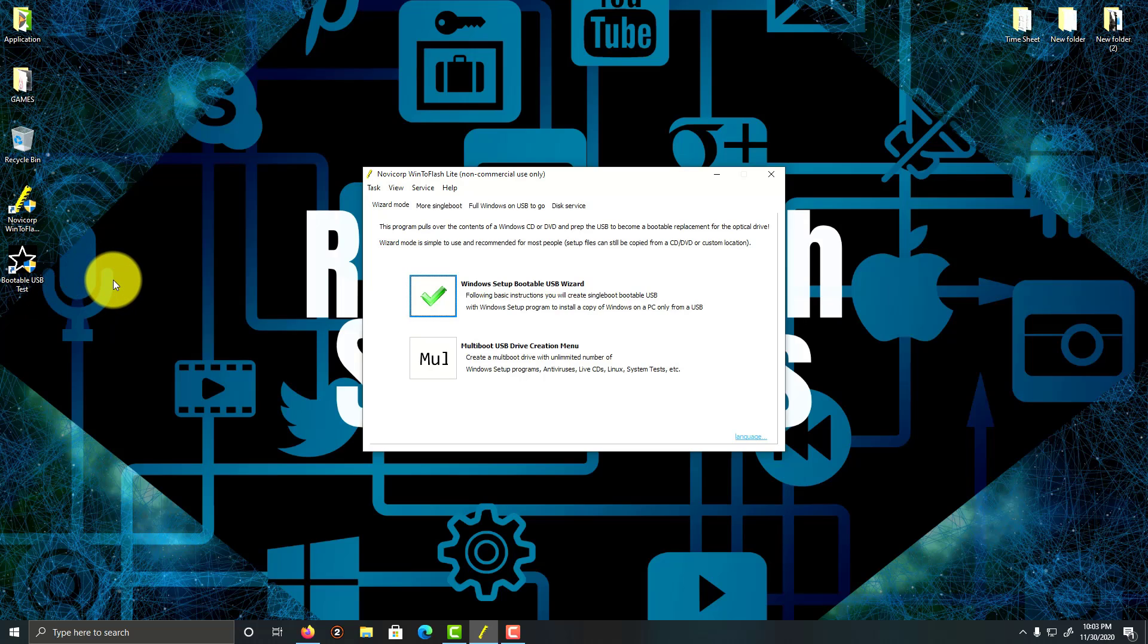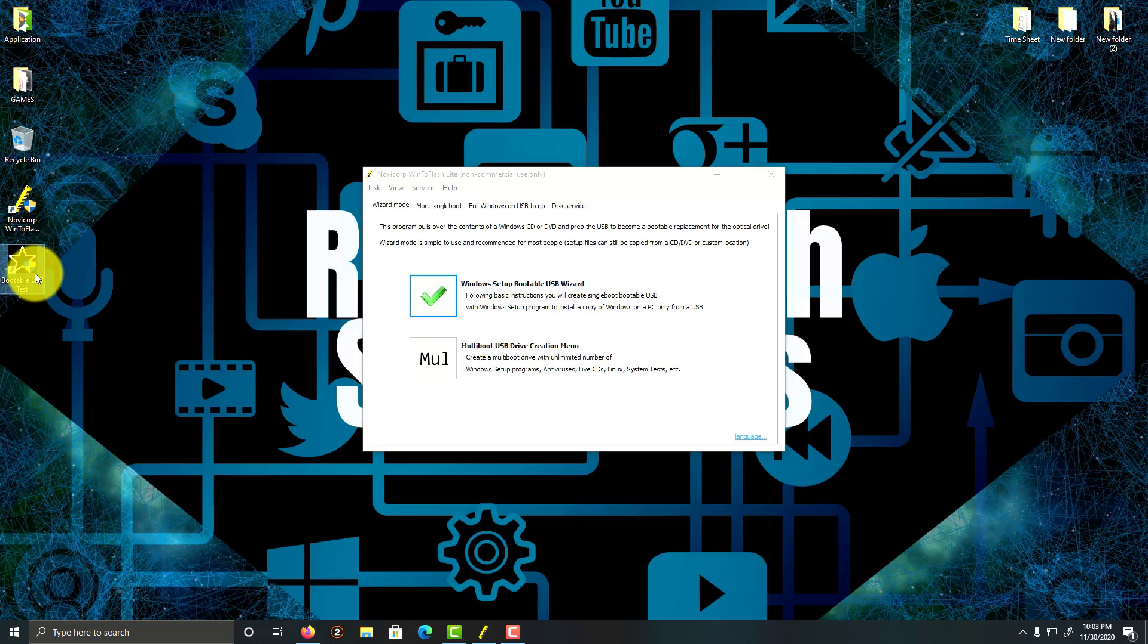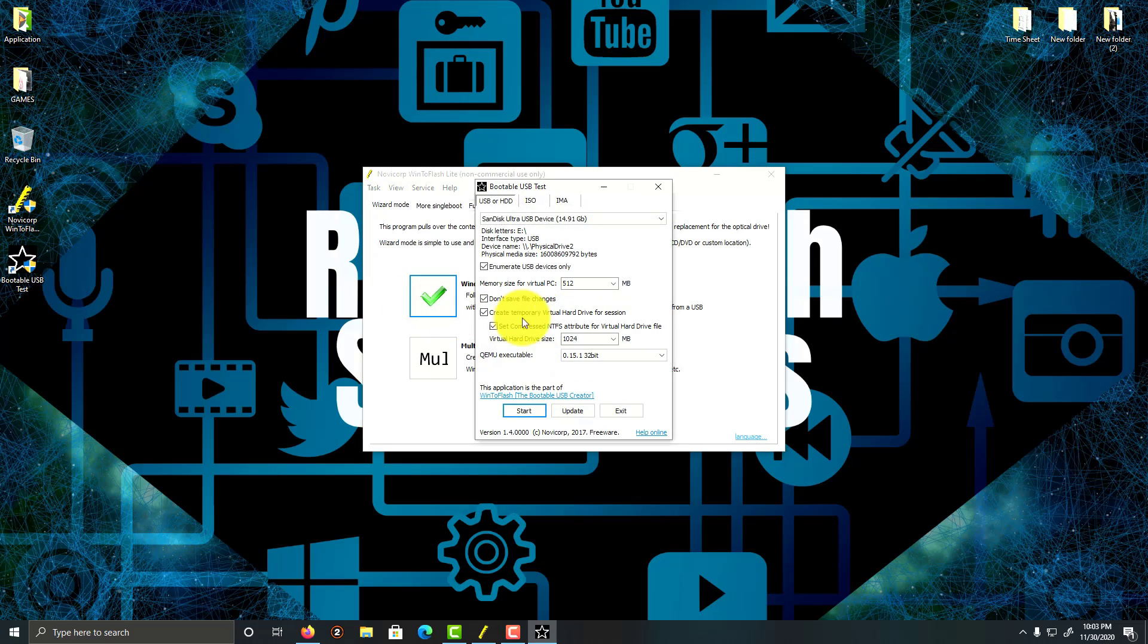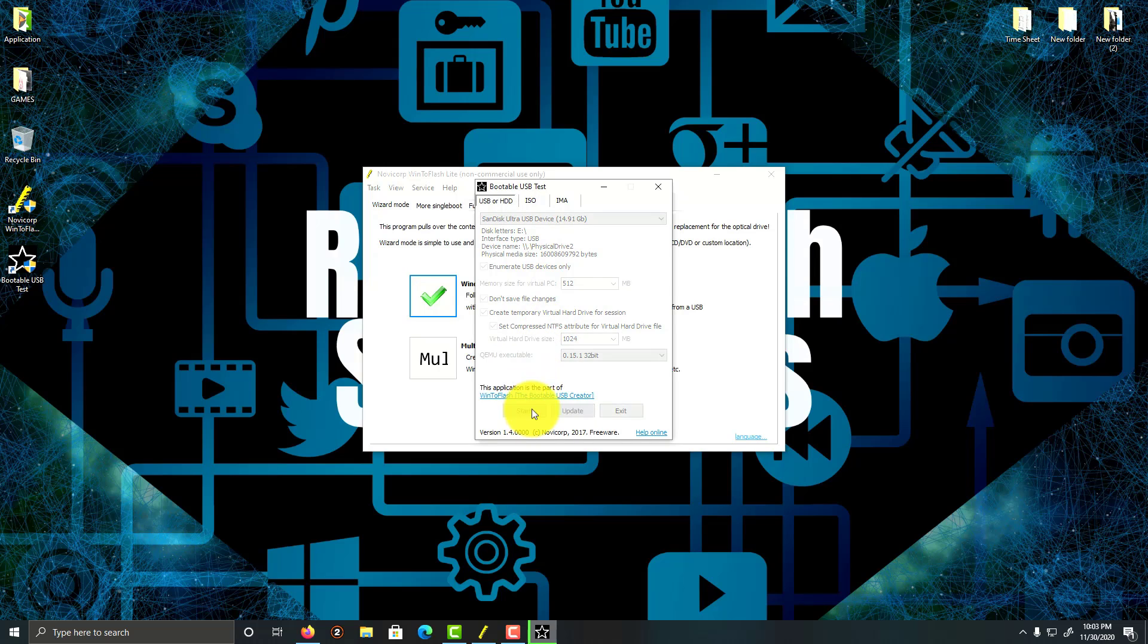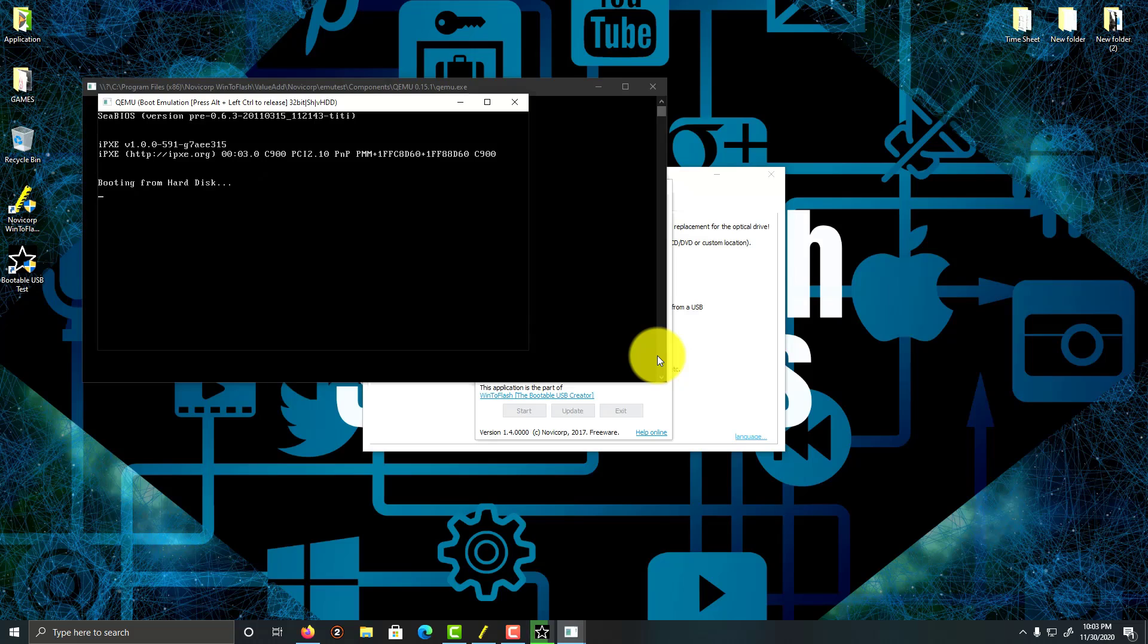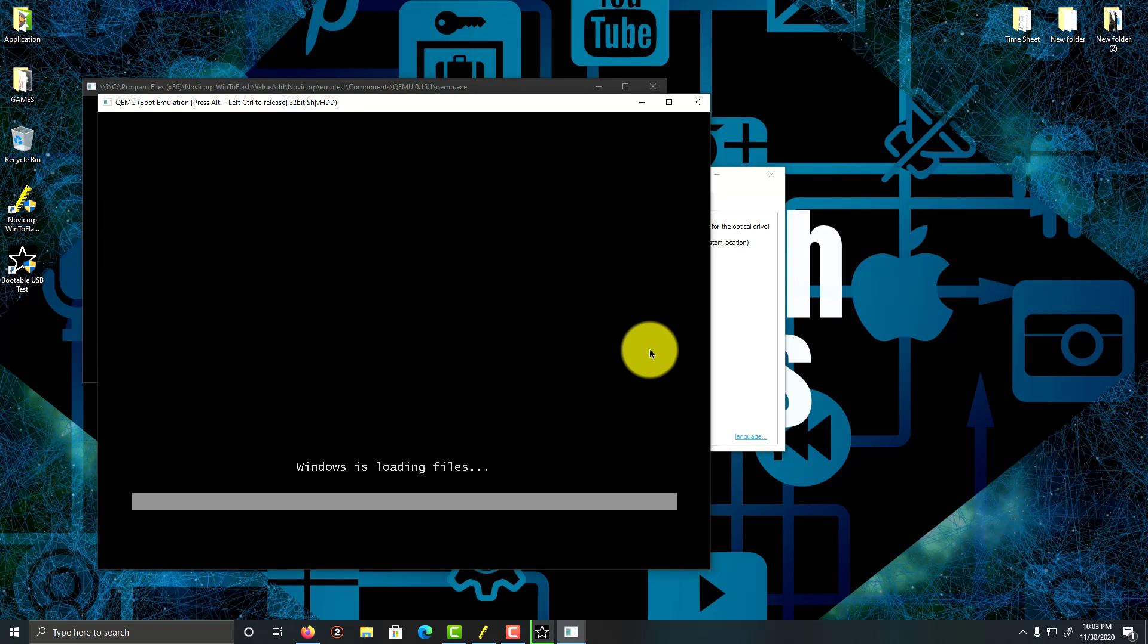I'll keep the settings as is, and what we're going to do is click on start. This will take a few minutes to fully load, so I'll be right back.